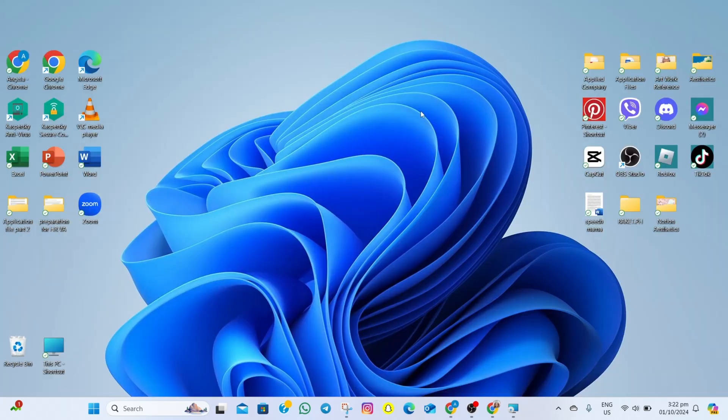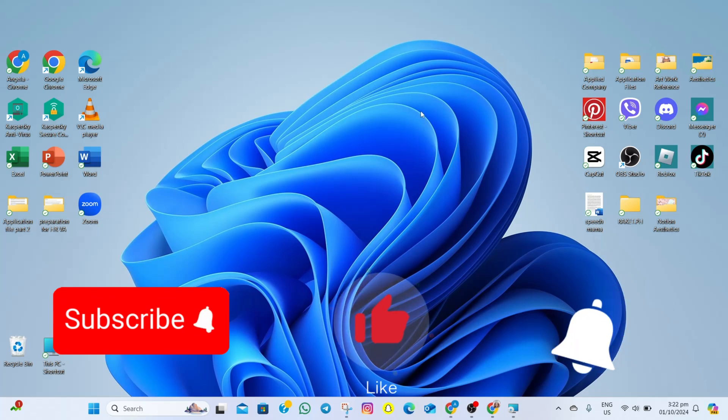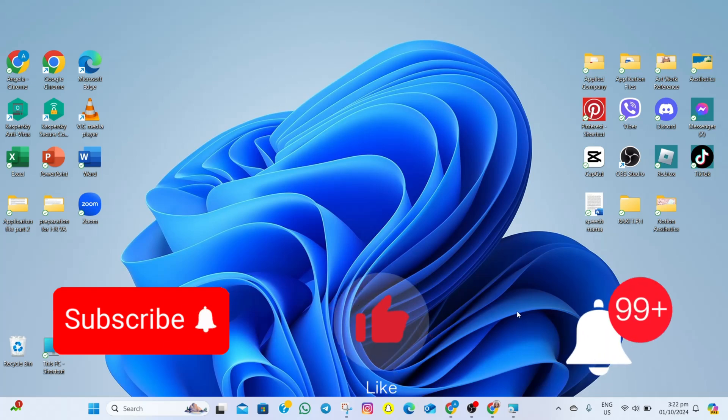Thanks for watching. If you find this video helpful, please don't forget to subscribe, hit the like button, and the notification bell so you won't miss any of our future videos. See you on the next one.